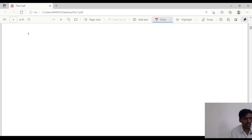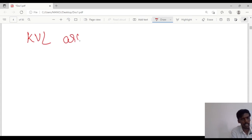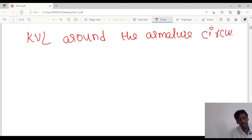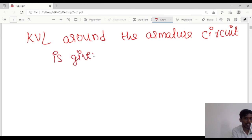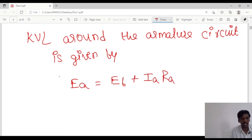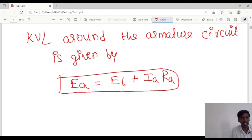So if we apply KVL around the armature circuit, it is given by: E equals Eb plus Ia times Ra. This is the KVL equation around the armature circuit.